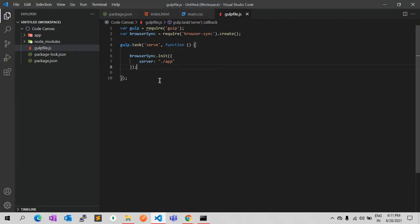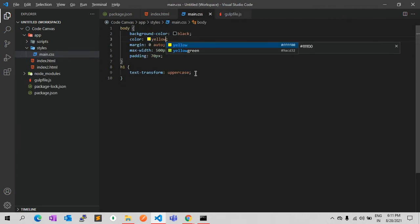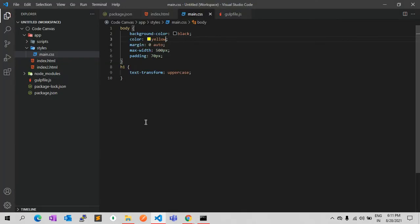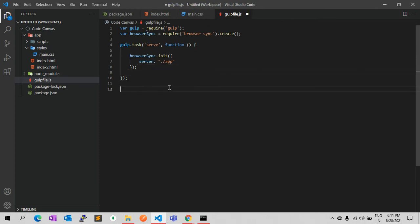But it is only creating a server — it will not reload if you make any change, because we have just created the server and haven't written code for reload. We will do that in a while. The next thing is we need to create a SASS task that will generate CSS from SCSS files.